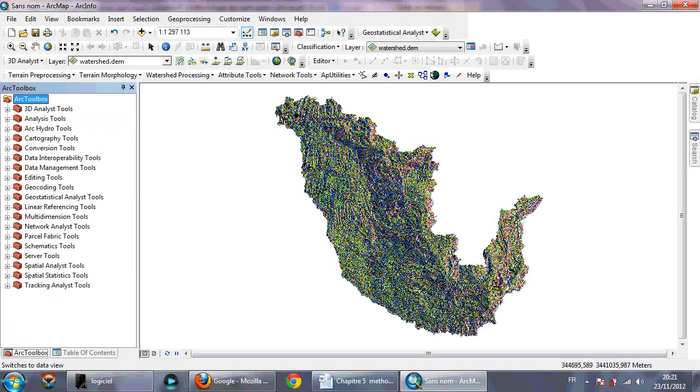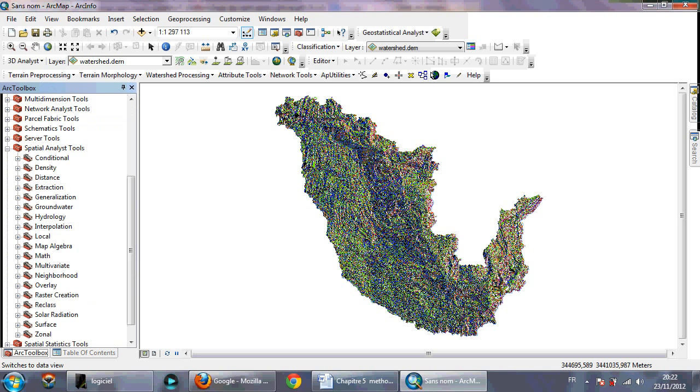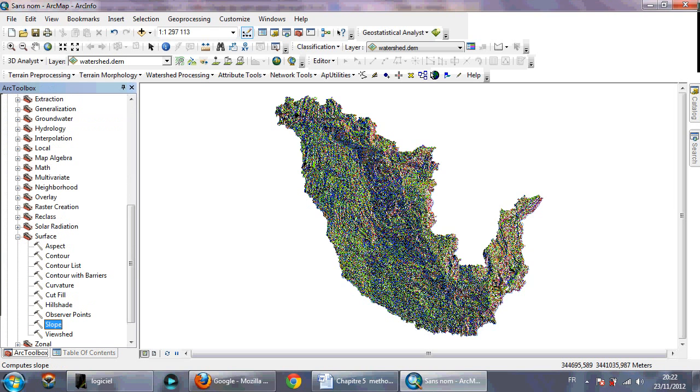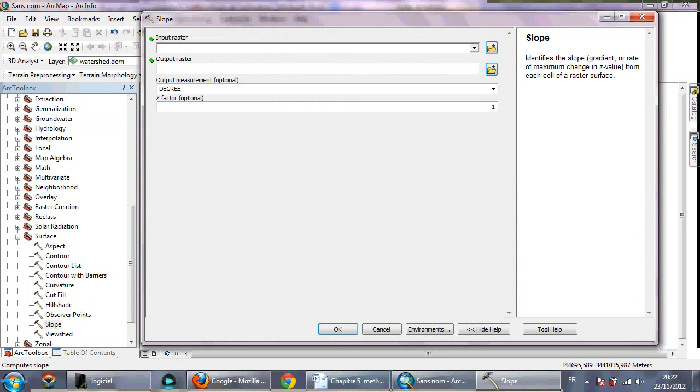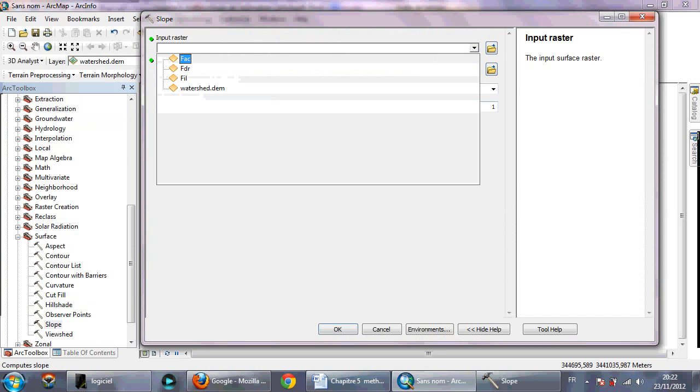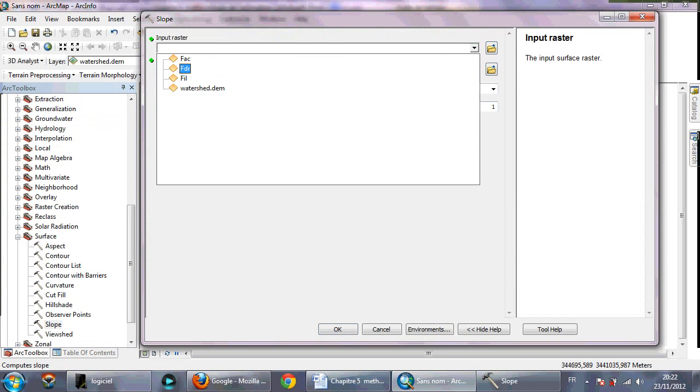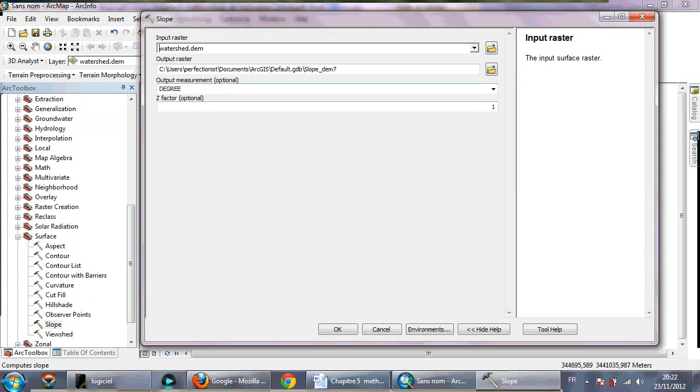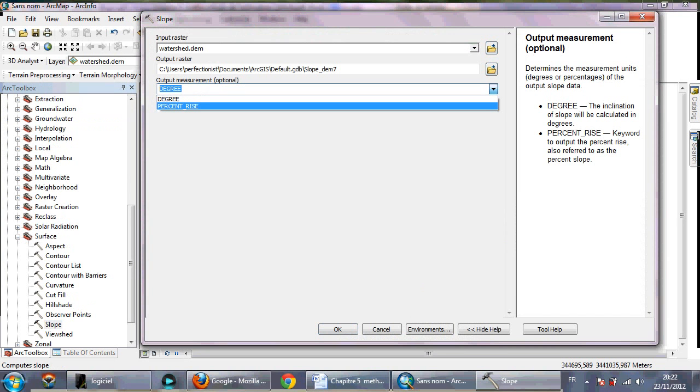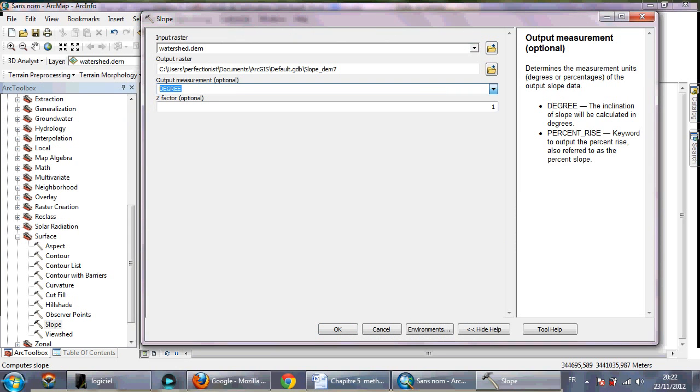From the list of ArcToolbox you need to go to Spatial Analyst Tools, Surface, and go to Slope. And you need to select watershed DEM and calculate it in percent like this and click OK.